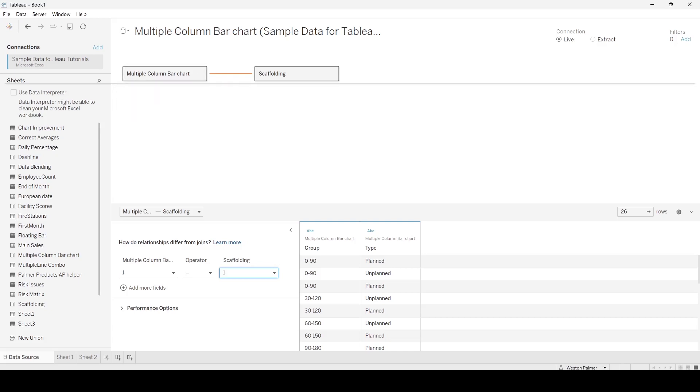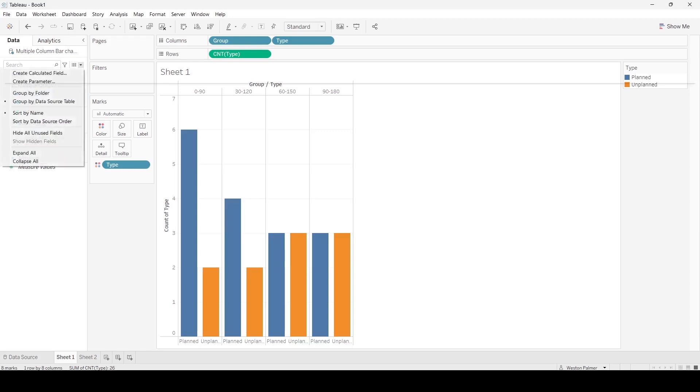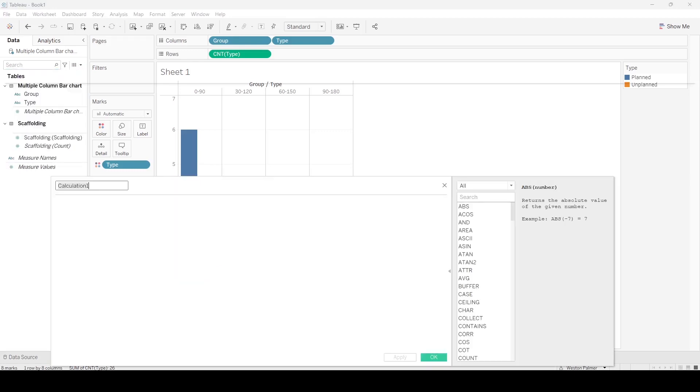Every record in this multiple columns bar chart is going to have a value in scaffolding of one, two, three, four, five. Now we're going to create—I'm probably going to get this wrong first time—we'll call this group type or group count.